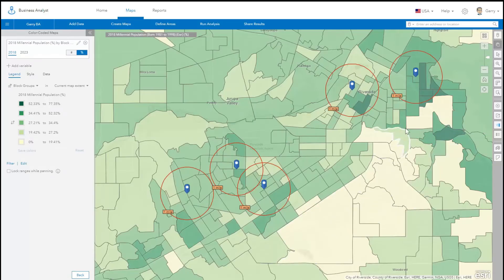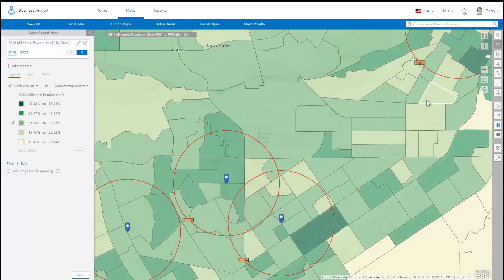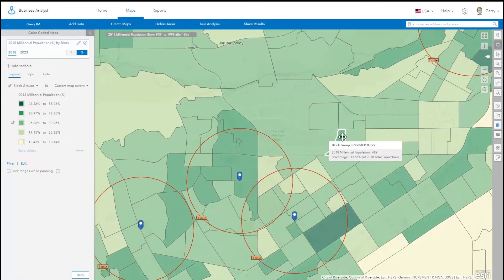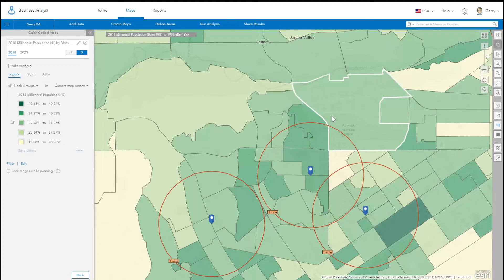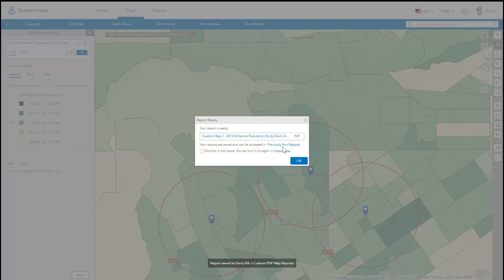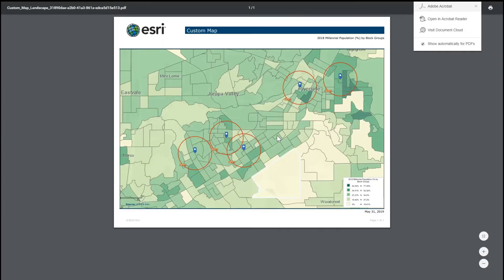That's it. Business Analyst creates the PDF or image, and while that is happening, you can continue to use the application. You can find any PDF map that you created under Previously Run Reports.